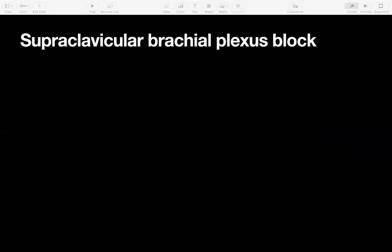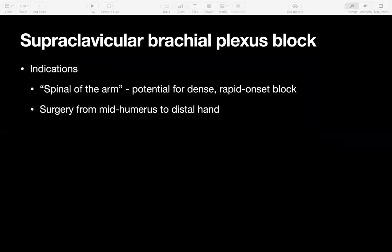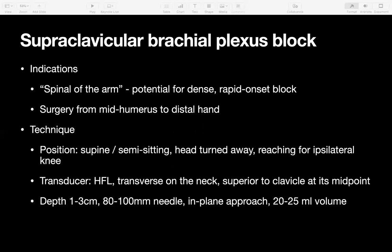Moving on to the supraclavicular brachial plexus block, which we perform quite regularly. This is often called the 'spinal of the arm' because it can give a really dense, rapid-onset block where the whole arm goes completely numb and floppy very quickly. It's appropriate for surgery from the mid-humerus all the way down to the distal hand. The technique has the patient supine or semi-sitting with the head turned away and the shoulder down, using a linear transducer placed transversely in the supraclavicular fossa just above the midpoint of the clavicle — very superficial, with an 80-millimetre needle most appropriate.